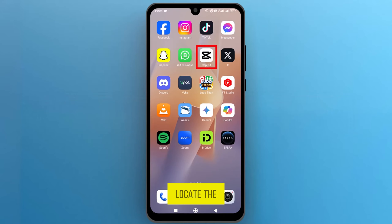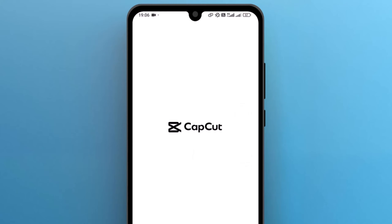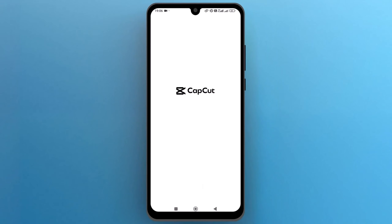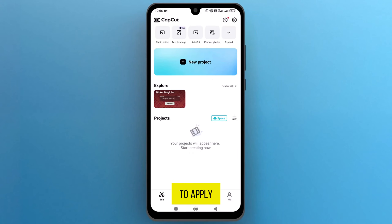First, locate the CapCut app on your screen and tap to launch it. Once it's open, let's add a media file to apply the aggressive shake effect.